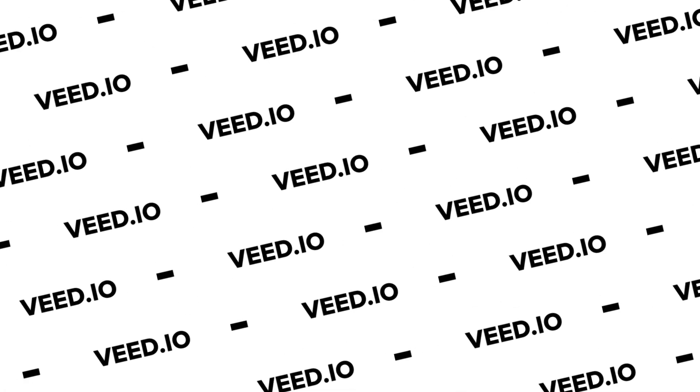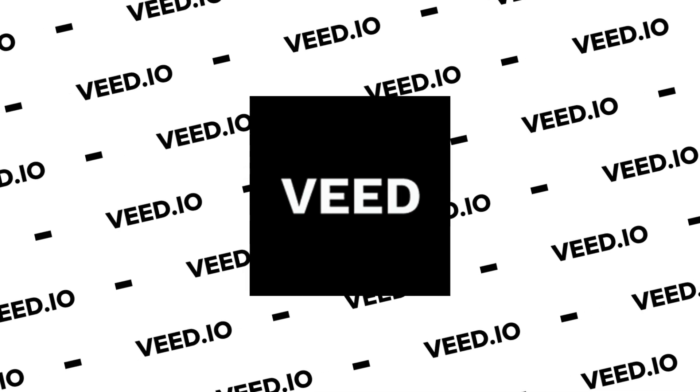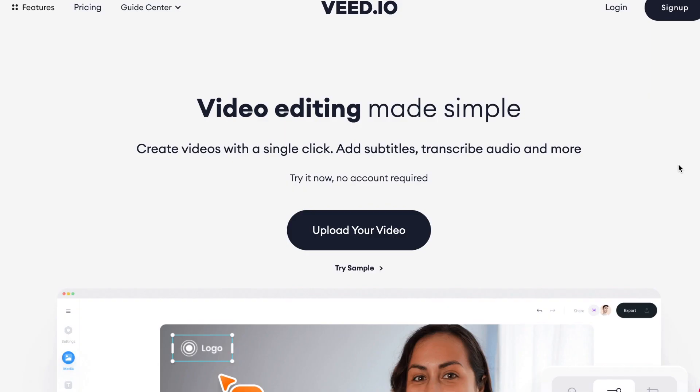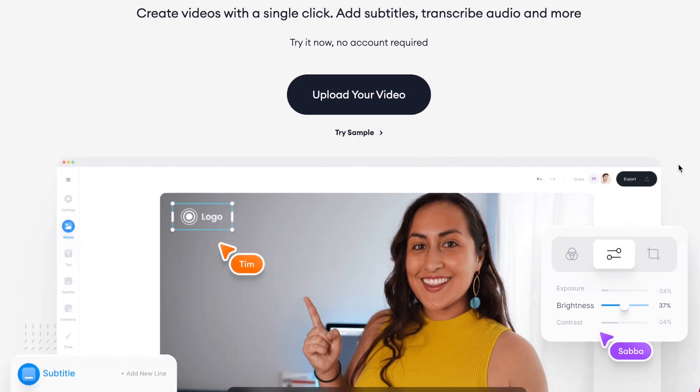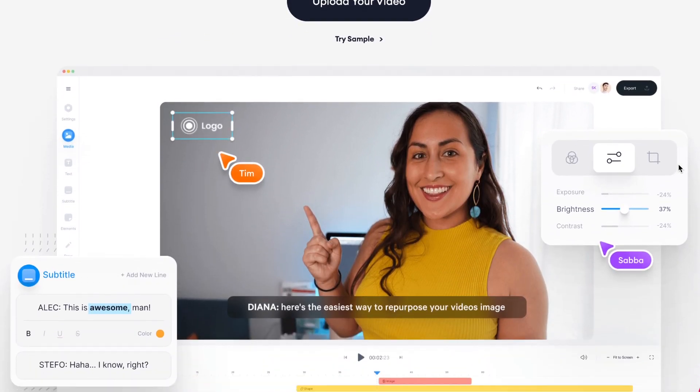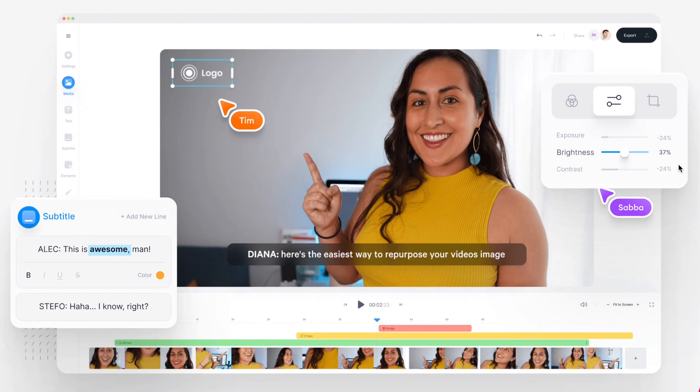To make my GIF I'm going to be using Veed, which is an easy to use online video editing software based entirely within your internet browser, and it makes editing all kinds of social media content very easy.